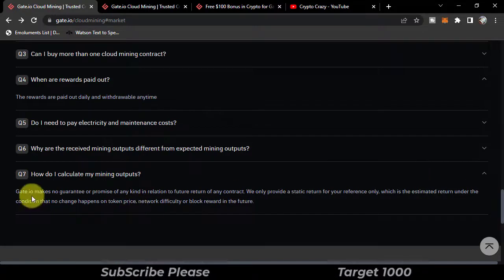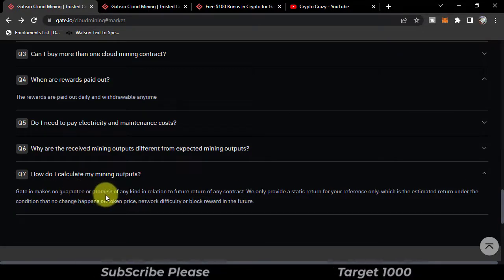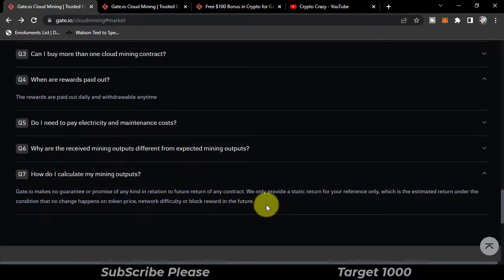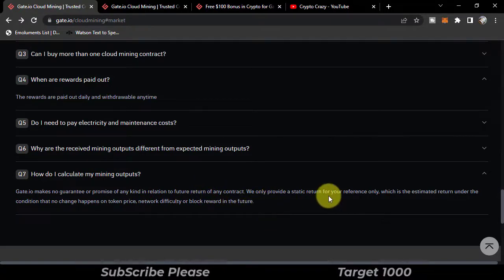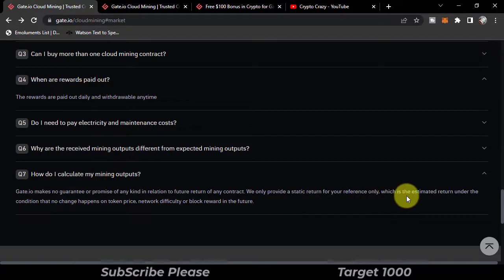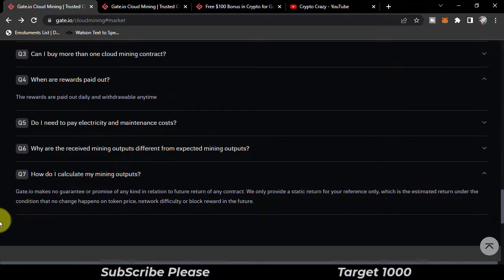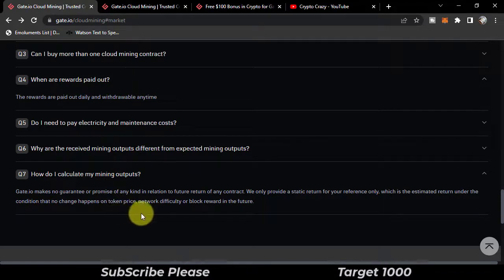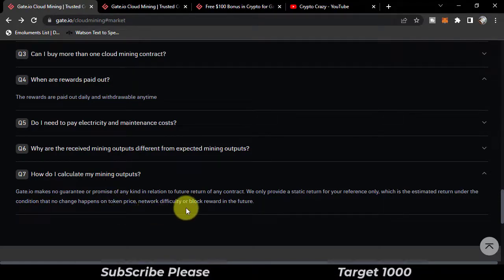Gate.io makes no guarantee or promise of any kind in relation to future return of any contract. We only provide a static return for your reference only, which is the estimated return under the condition that no change happens on token price, network difficulty, or block reward in the future.